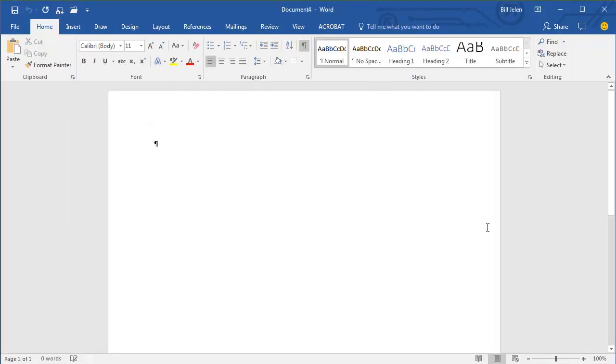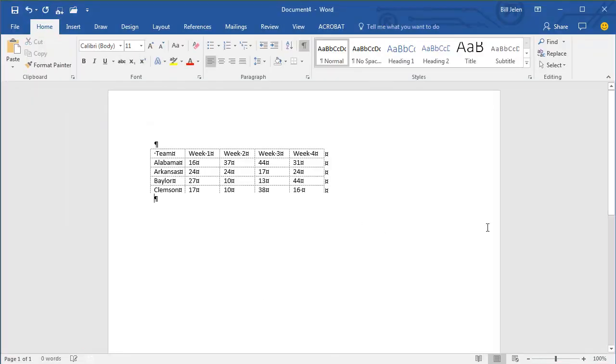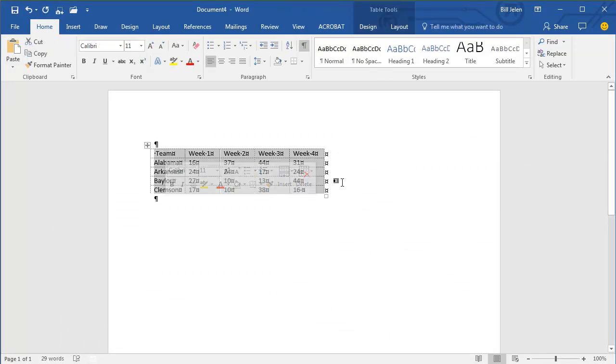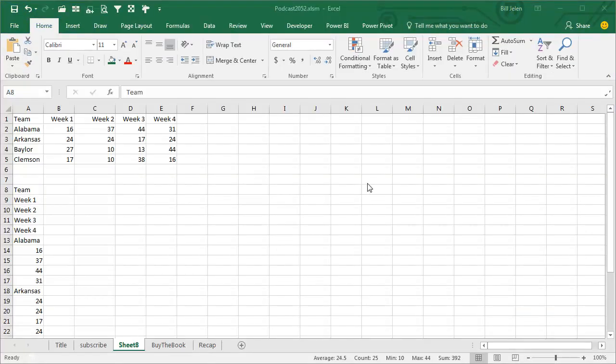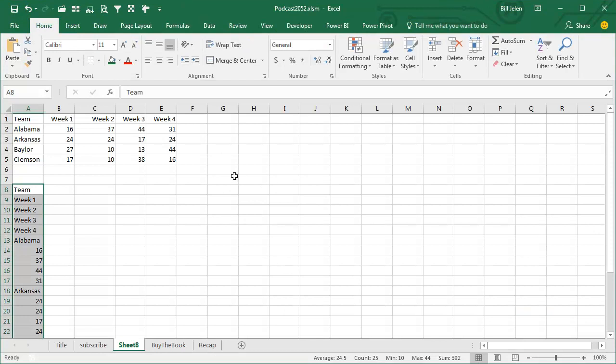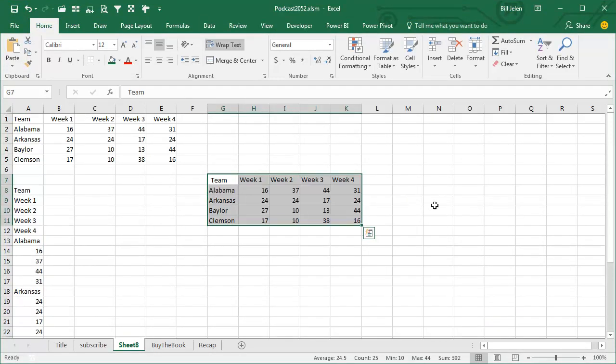Alright, Word, Ctrl-V, look it pastes correctly. Select the data in Word, Ctrl-C, switch from Word back to Excel, Ctrl-V to paste and it round trips correctly. Why can Word do this and not Excel?